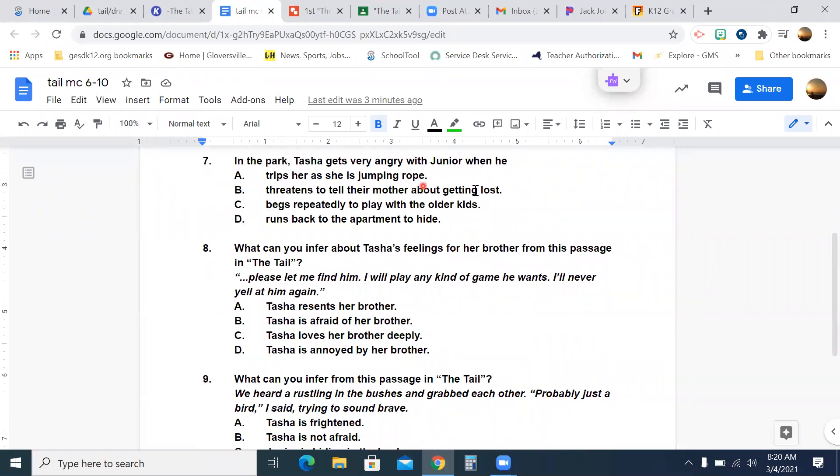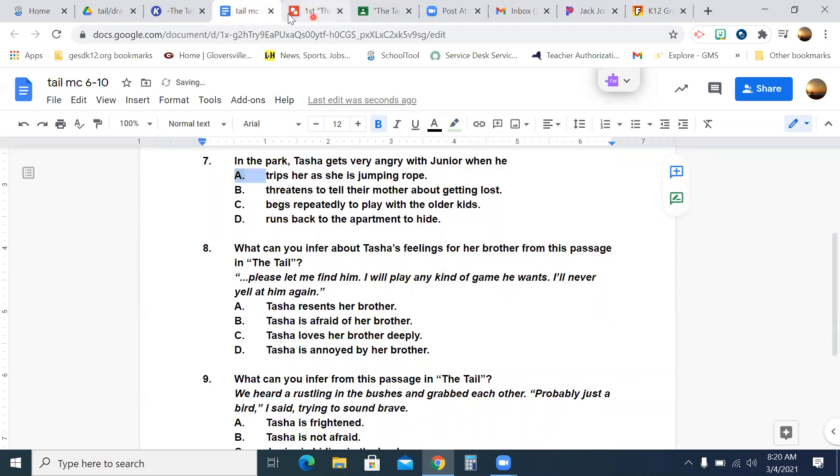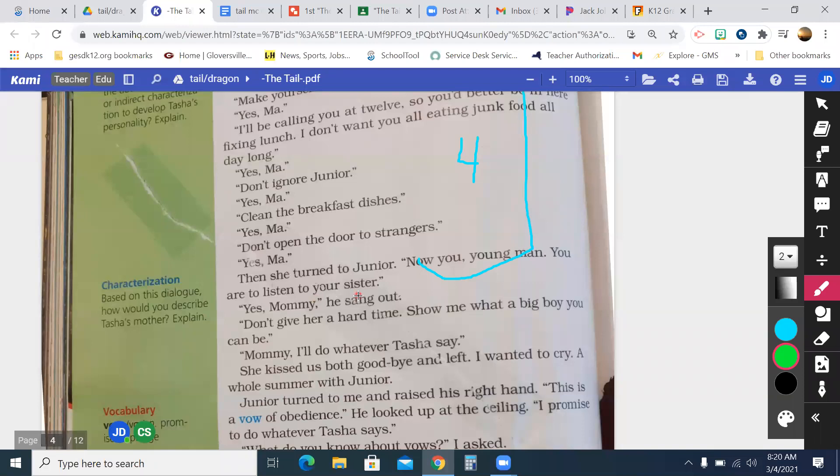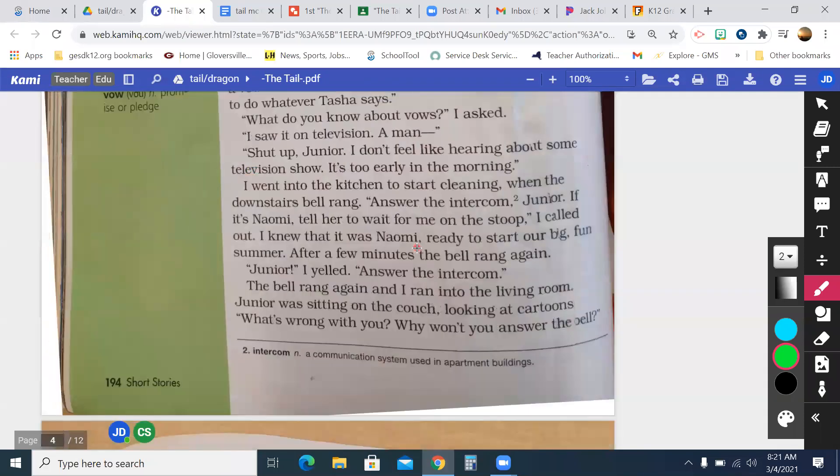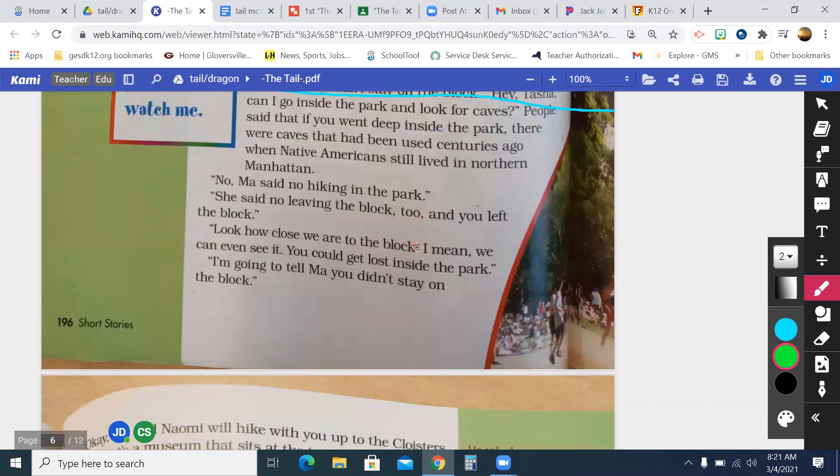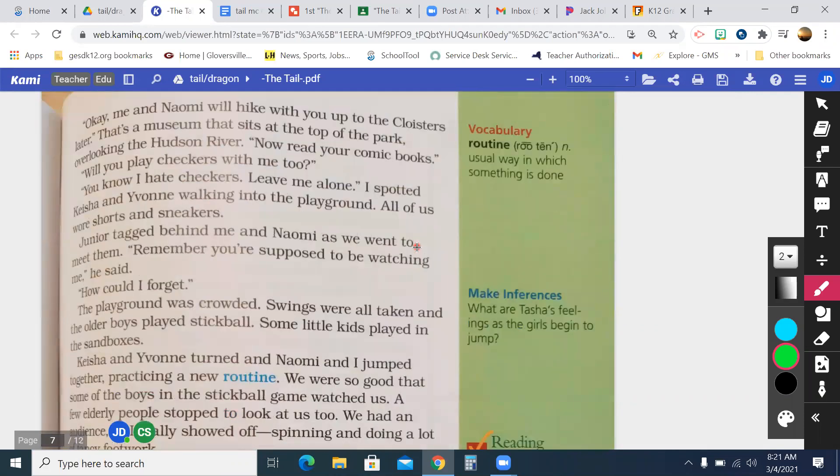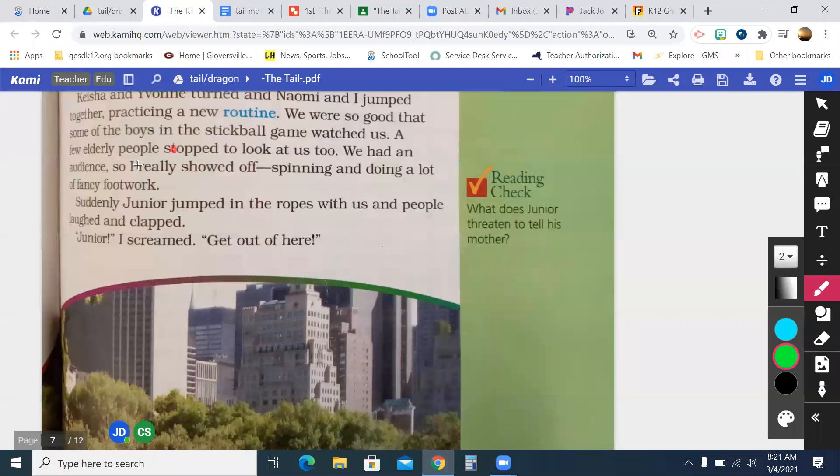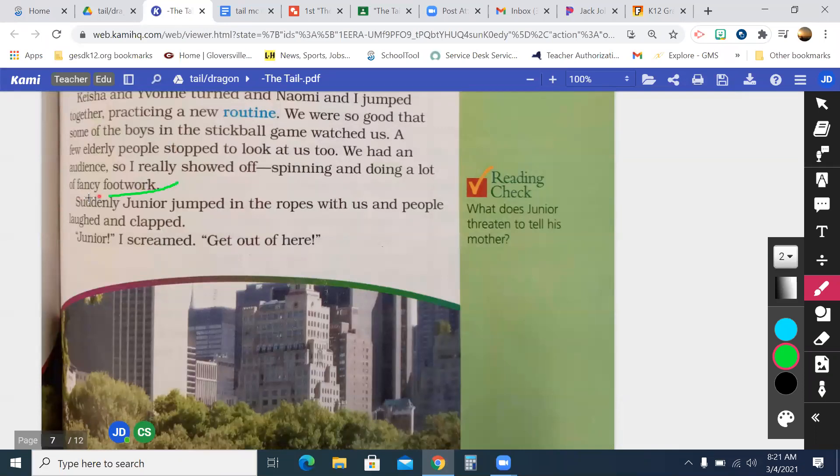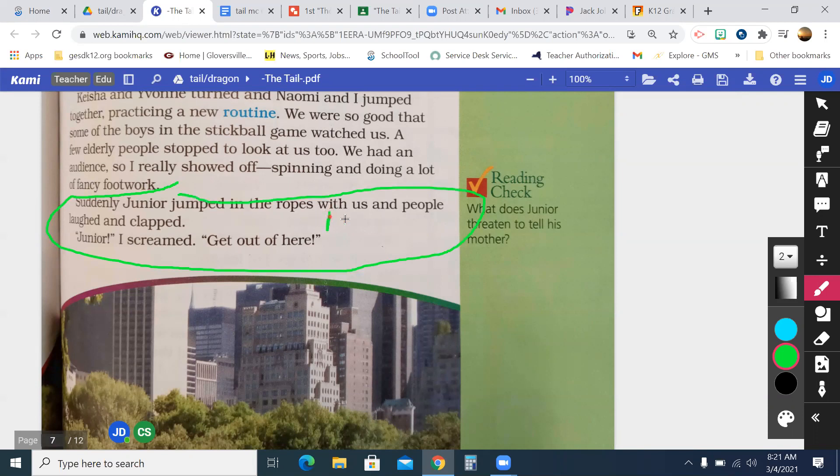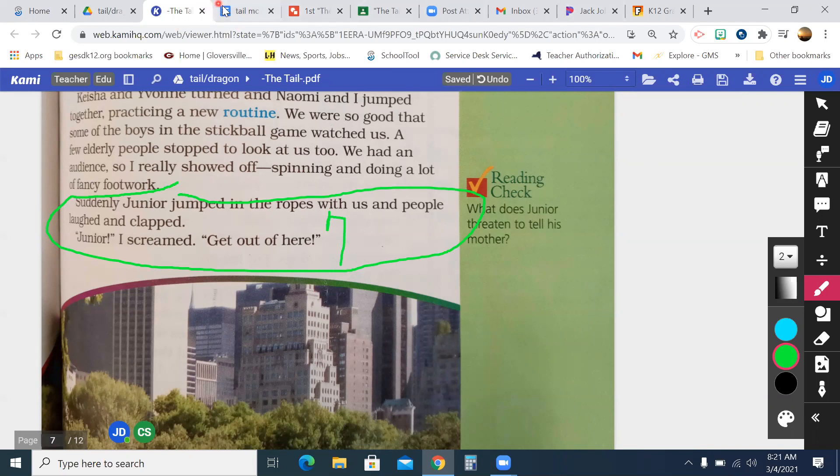Okay, number seven. In the park, Tasha gets very angry with Junior when A, he trips her as she's jumping rope, B, threatens to tell her mother about getting lost, C, begs repeatedly to play with the other kids, or D, runs back to the apartment to hide. Heather, what did you get for that one? Trips her as she's jumping rope, and what's your proof? So let me highlight that, and we'll go back to the text. Guys, obviously, you should be correcting your work, keeping track of the ones. So where do I go from here, Heather? Page seven. Okay. At the end of the page. Oh, yeah, here we go. Suddenly, Junior jumped in the ropes, and she's screaming at him. And you could even probably pick stuff on the next page, right? There's your proof. Good job.